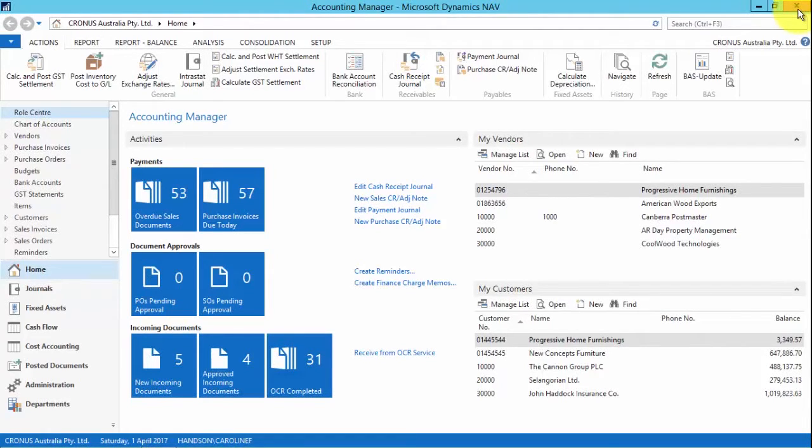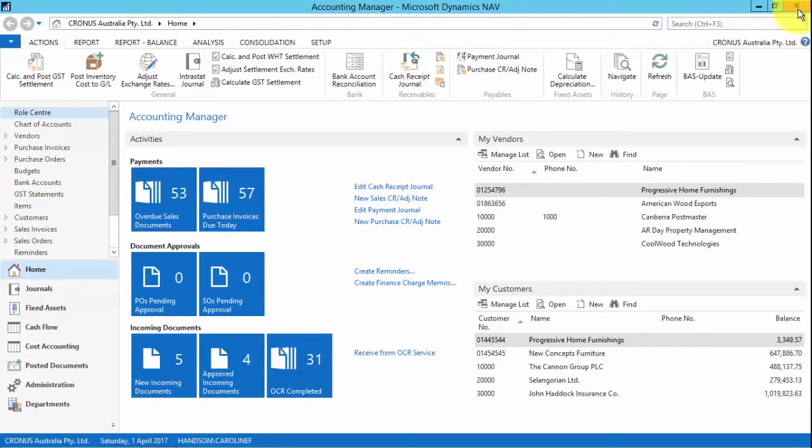I'll show you the new deferrals feature which allows you to defer revenues and expenses to relevant accounting periods.